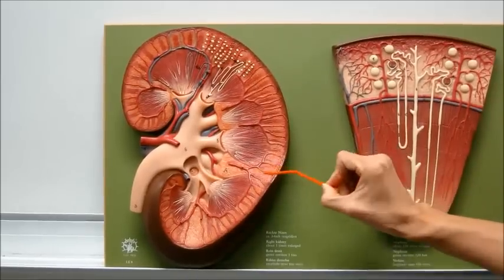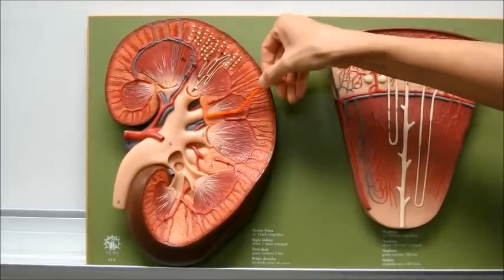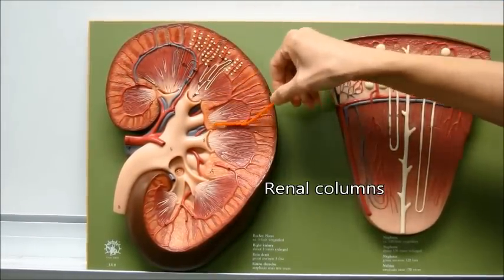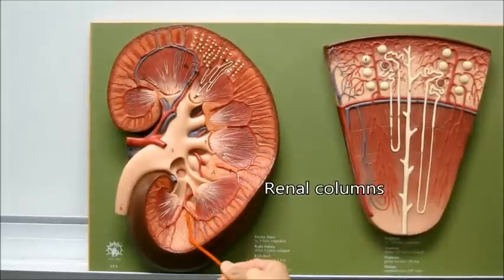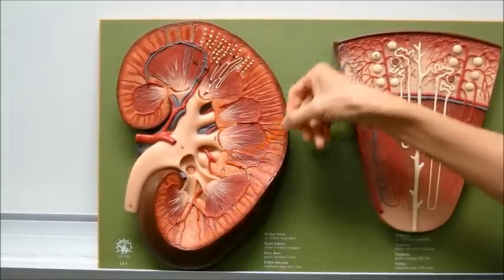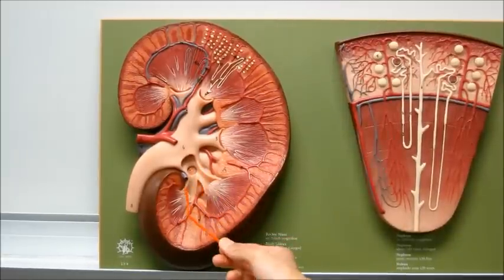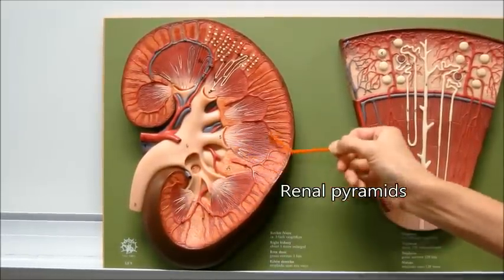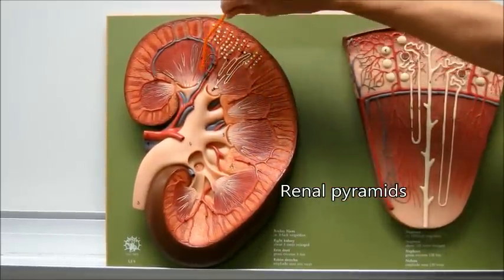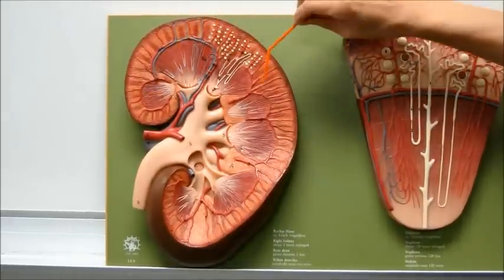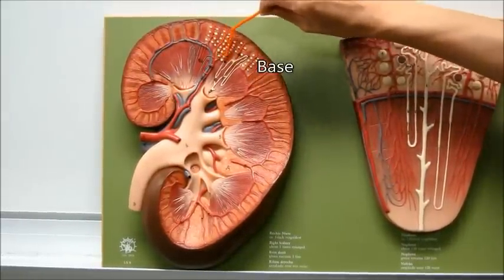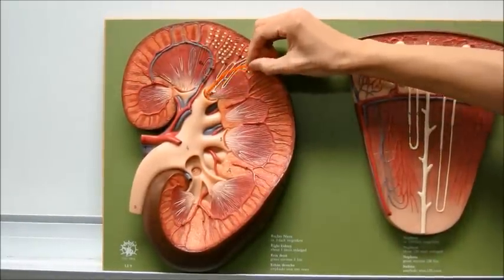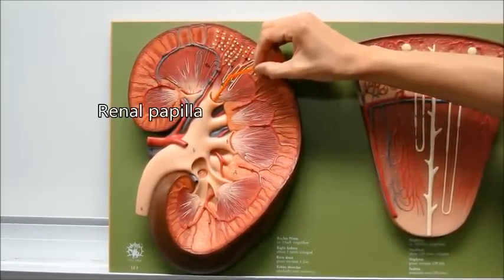The renal cortex pushes into the renal medulla; those regions are called the renal columns. The renal column is part of the cortex that pushes into the renal medulla, producing structures called the renal pyramids. Each pyramid has a base and an apex. The apex region of the renal pyramid is called the renal papilla.